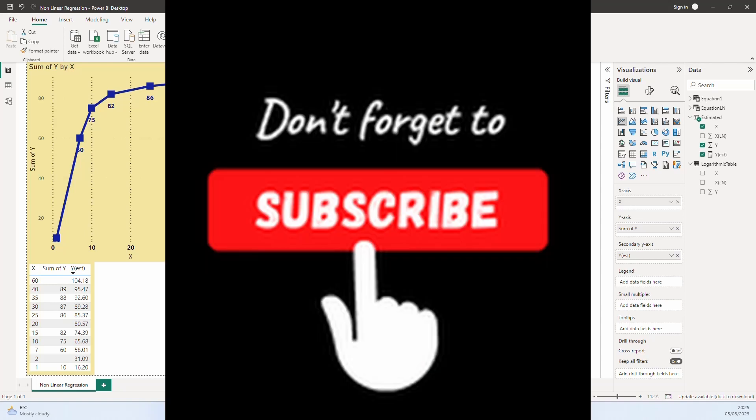I hope you found this video useful. Please like and subscribe. Thank you.